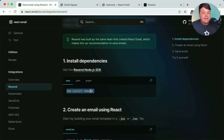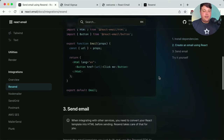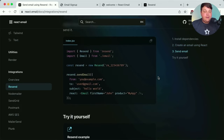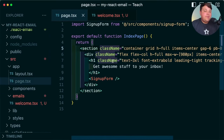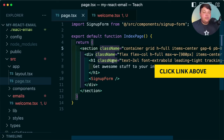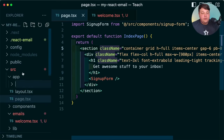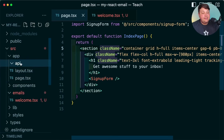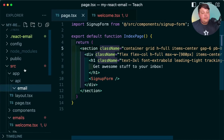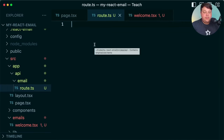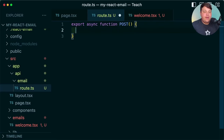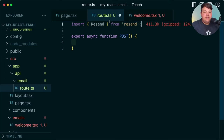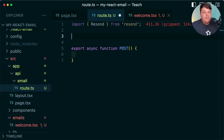Let's get started — first install Resend. We can skip creating an email template since we already have that. Because we're working inside Next.js, we have options like server actions, but let's use a traditional API route. Inside the app directory, I'll create a new folder called `api`, then a subdirectory called `email`, and inside that a `route.ts` file. We'll export a new async function called `POST` where we'll perform the email send. At the top, I'll import Resend from 'resend' and configure the Resend instance.